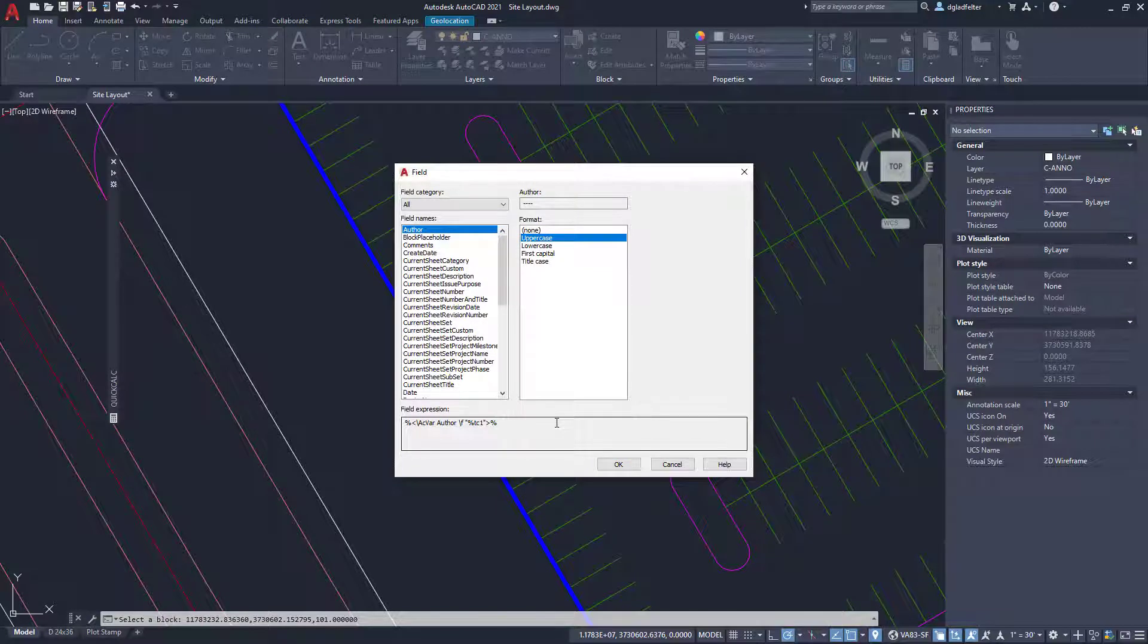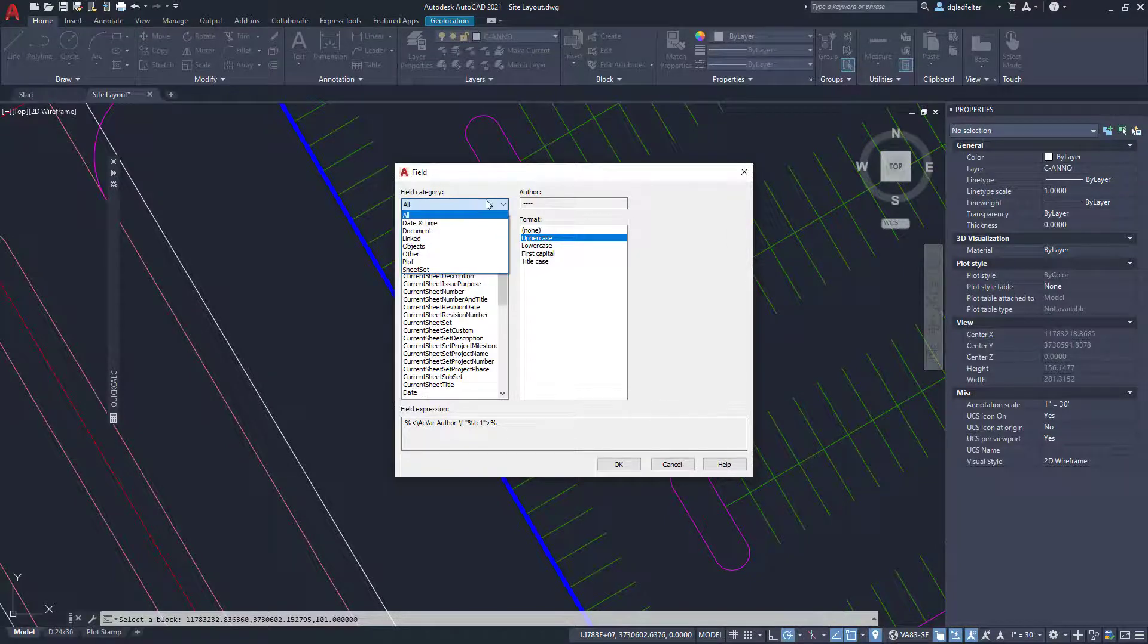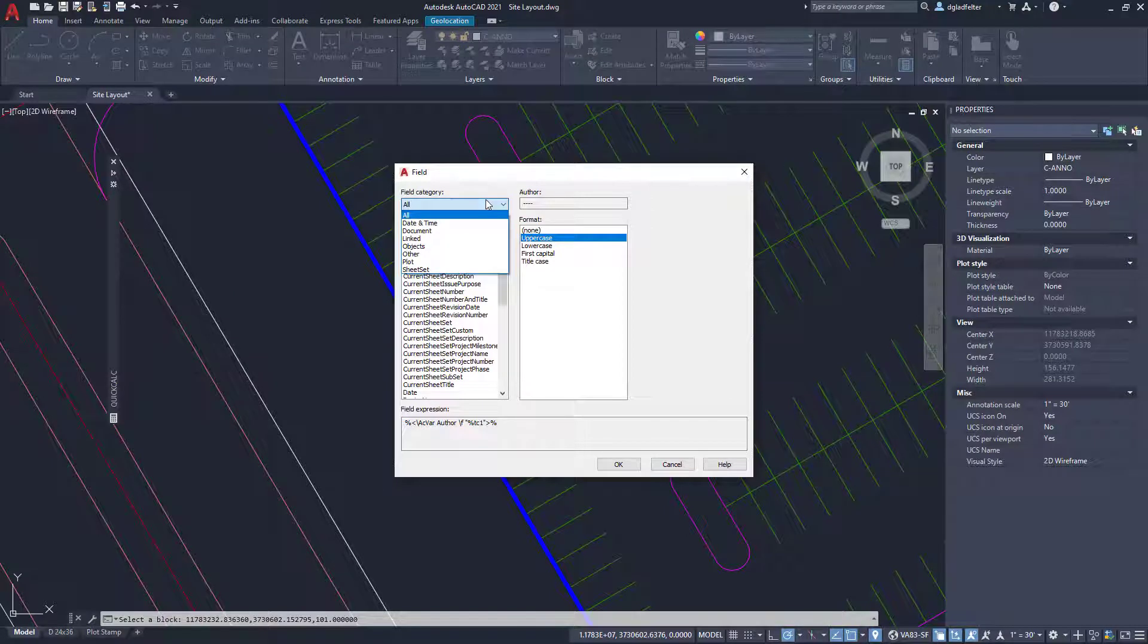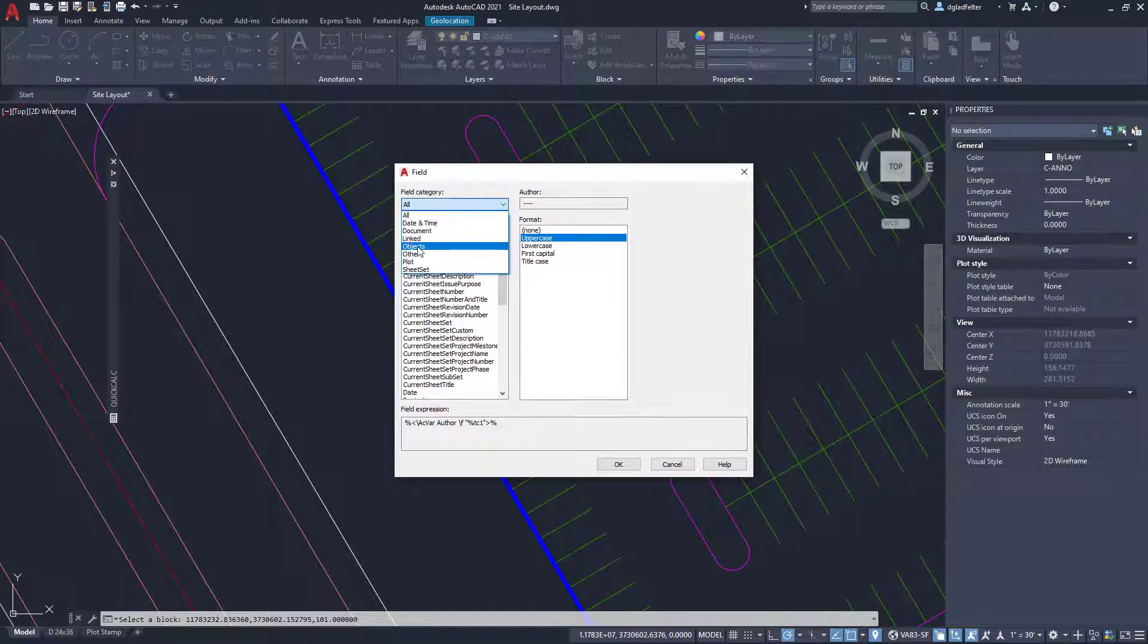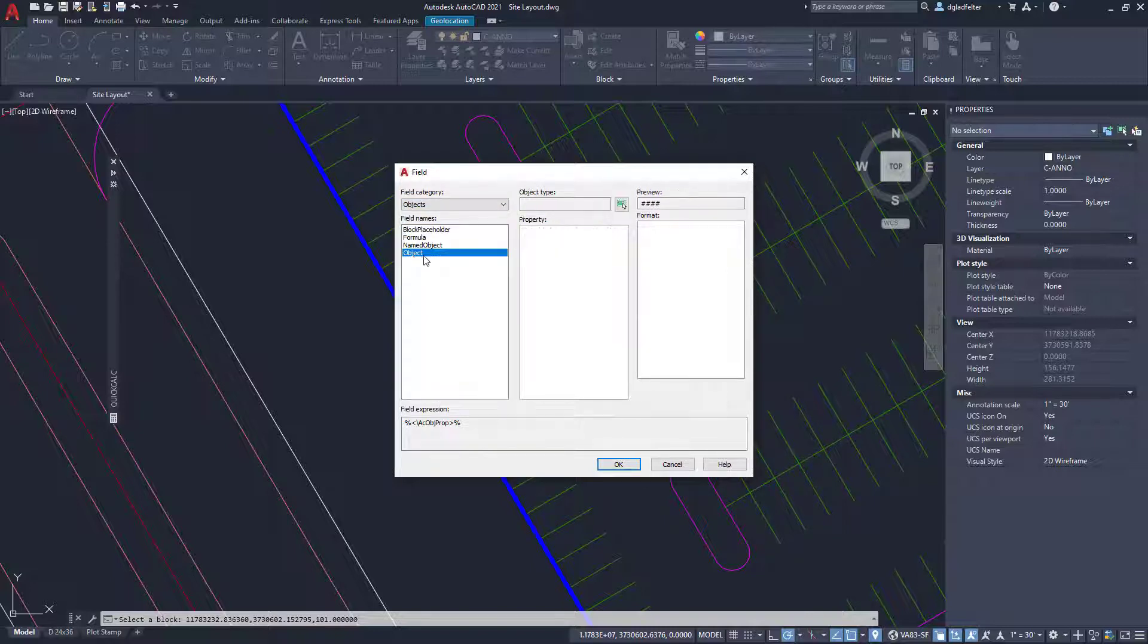Now we can create fields as we saw a bit earlier for lots of things inside of AutoCAD. But one of the key things that we can do is focus in on the properties of some object in my drawing. So here under field category, I'm going to come down here to where it says objects.